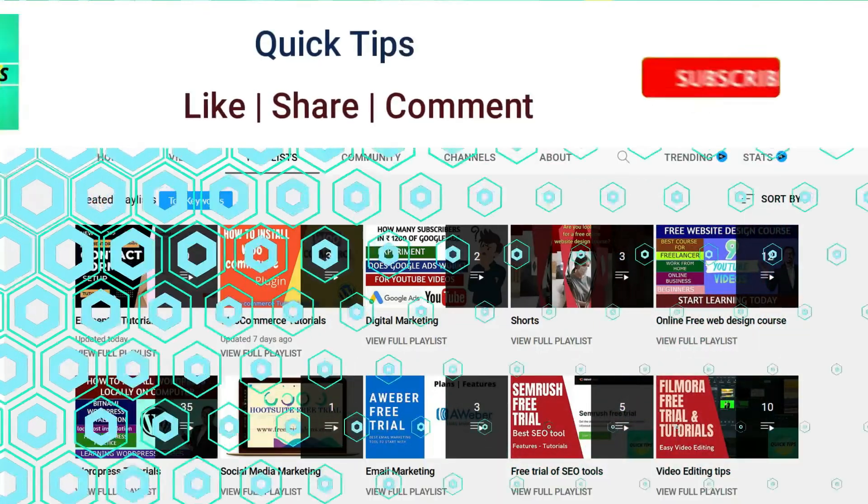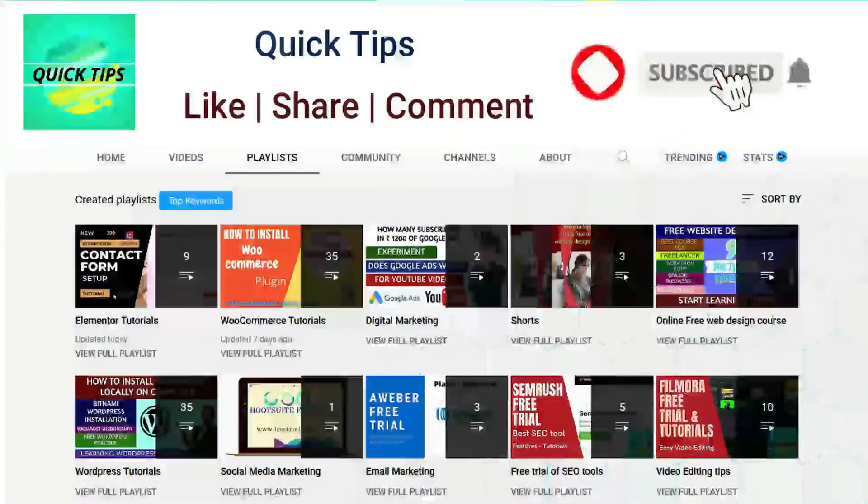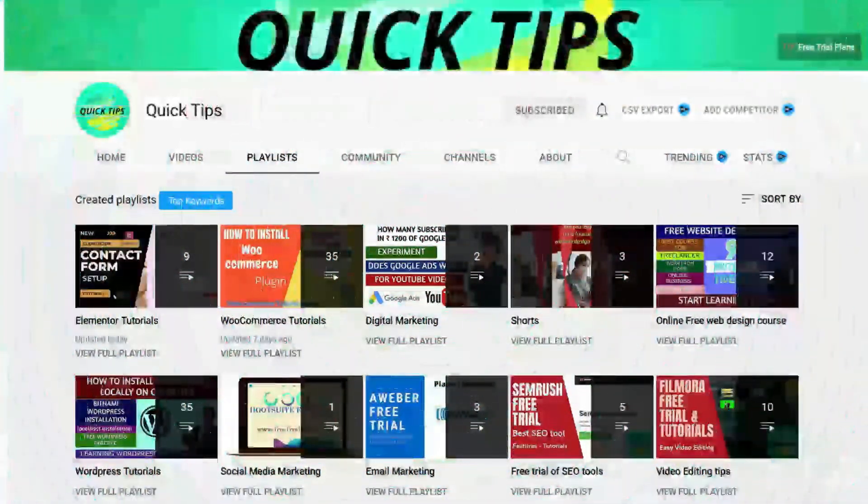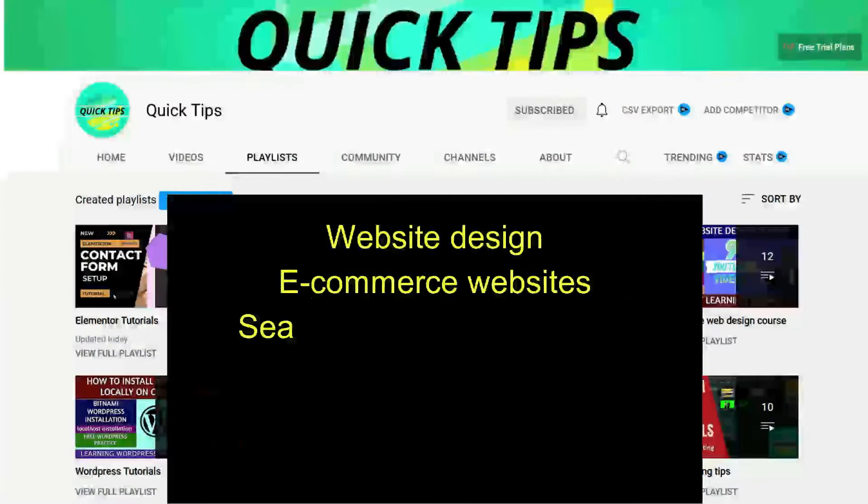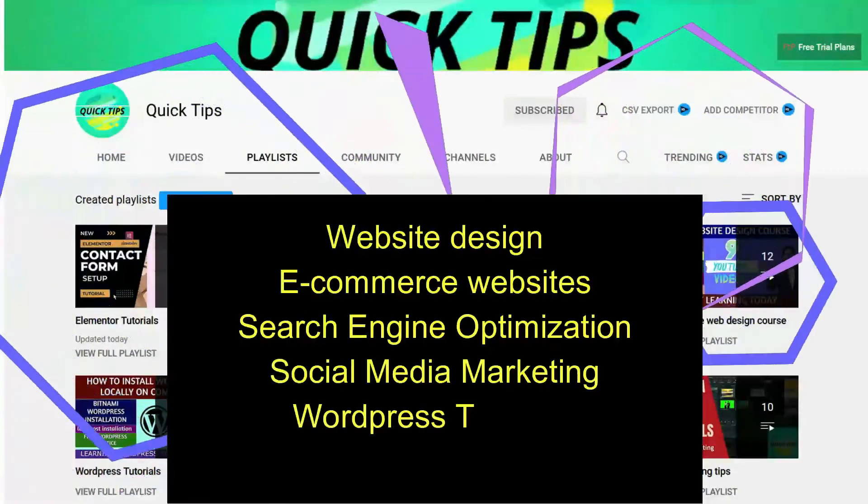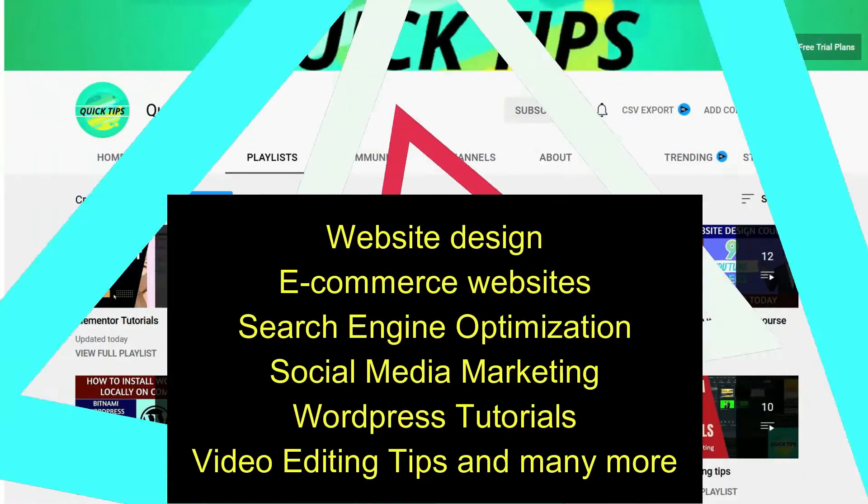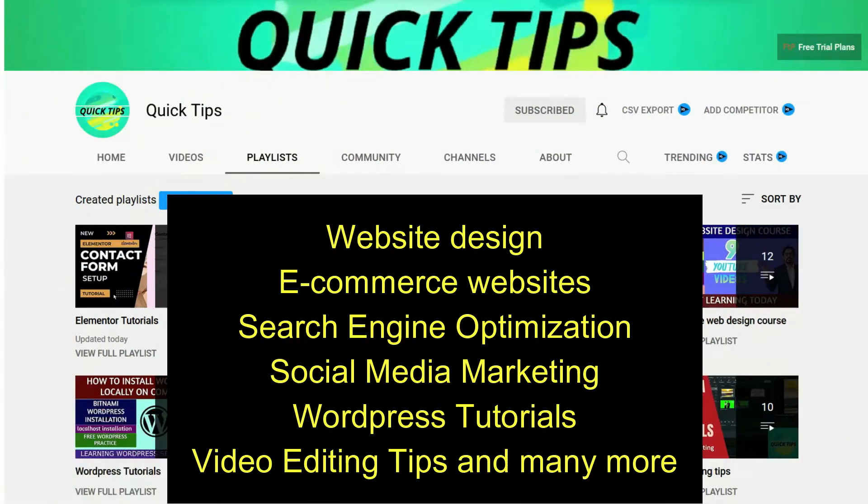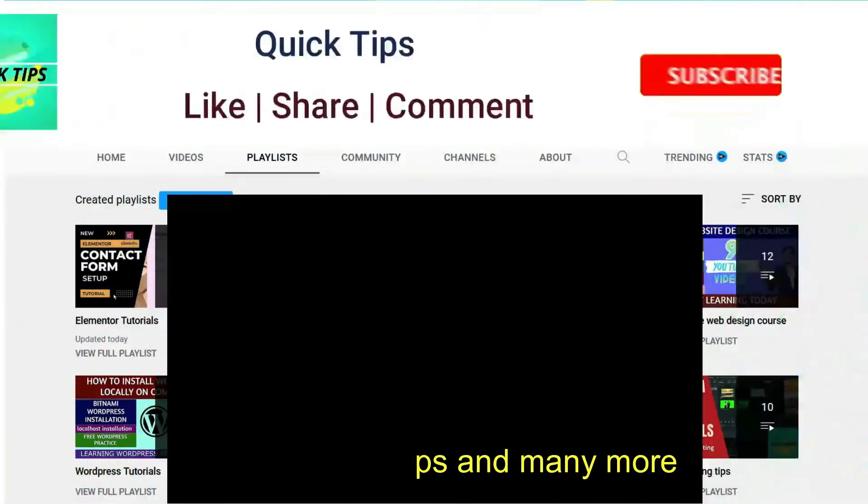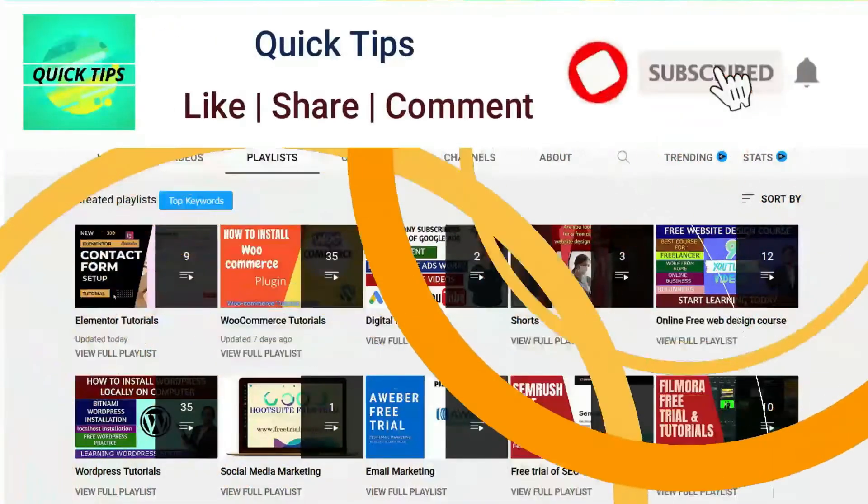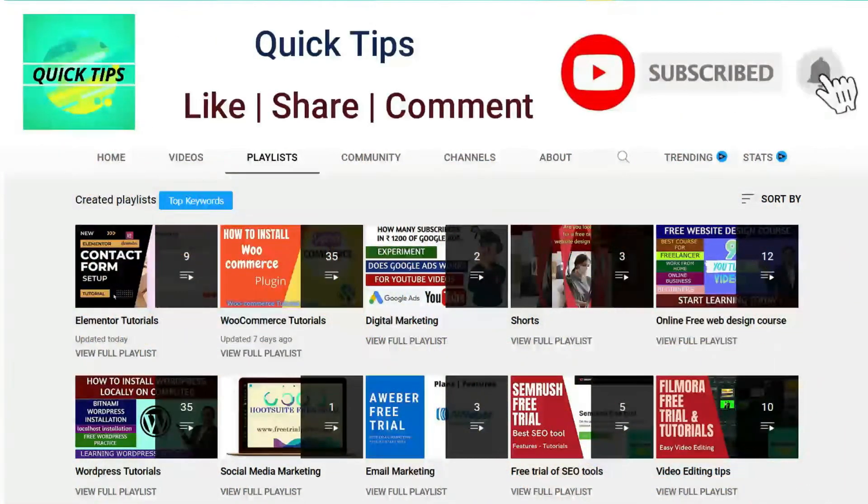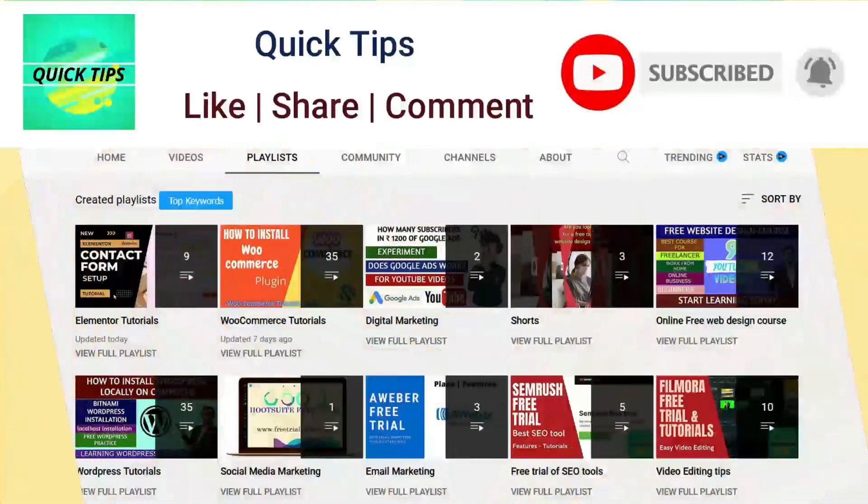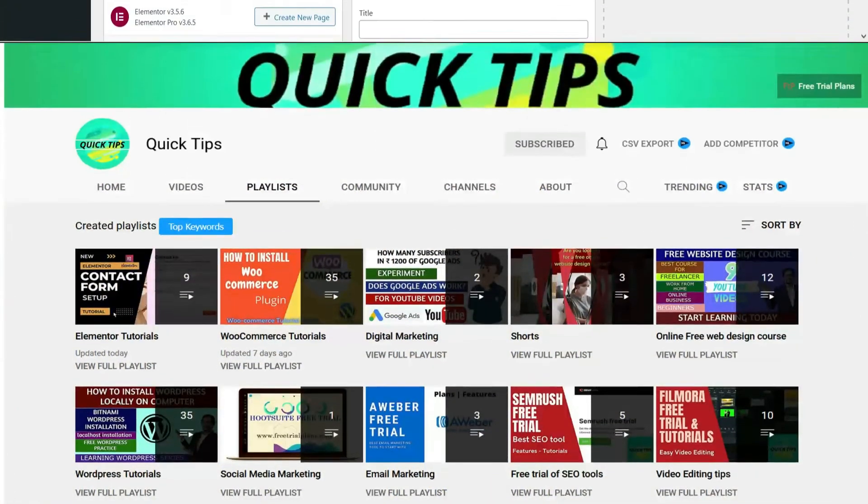Do not forget to subscribe to Quick Tips YouTube channel. Watch new videos about website design, e-commerce websites, search engine optimization, social media marketing, WordPress tutorials, video editing tips and many more. Press the bell icon to get instant notification whenever we publish new videos.